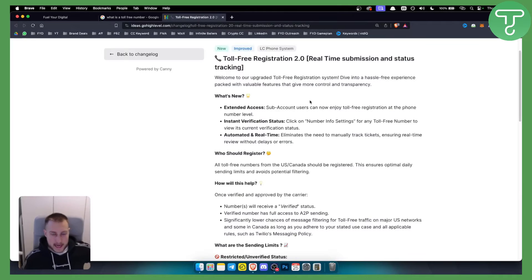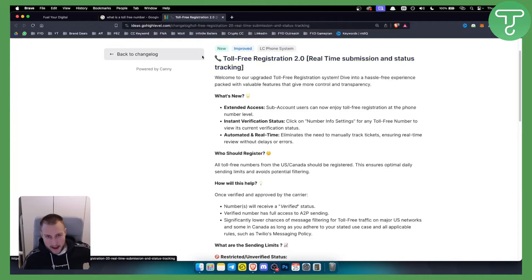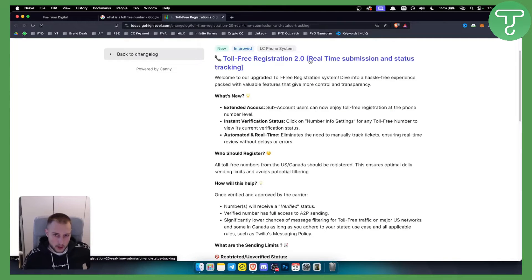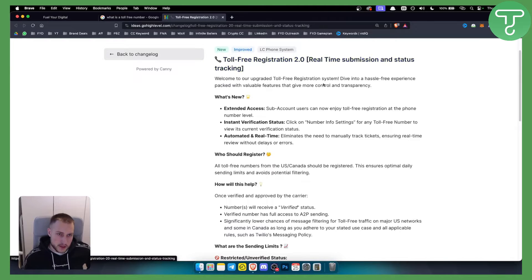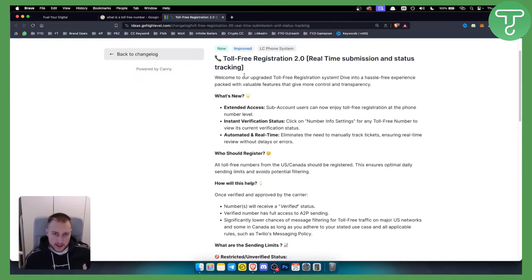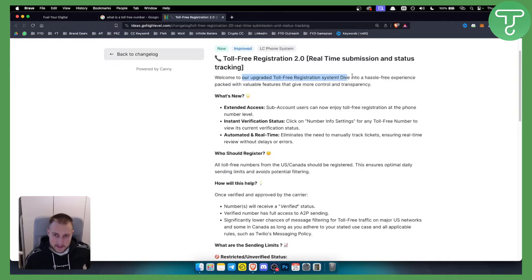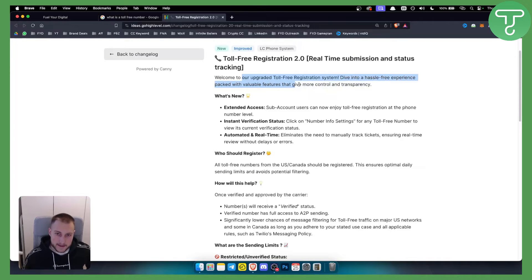In GoHighLevel they have a toll-free registration 2.0. This is a new thing. As you can see, welcome to our upgraded toll-free registration system. Dive into a hassle-free experience packed with valuable features that give more control and transparency.